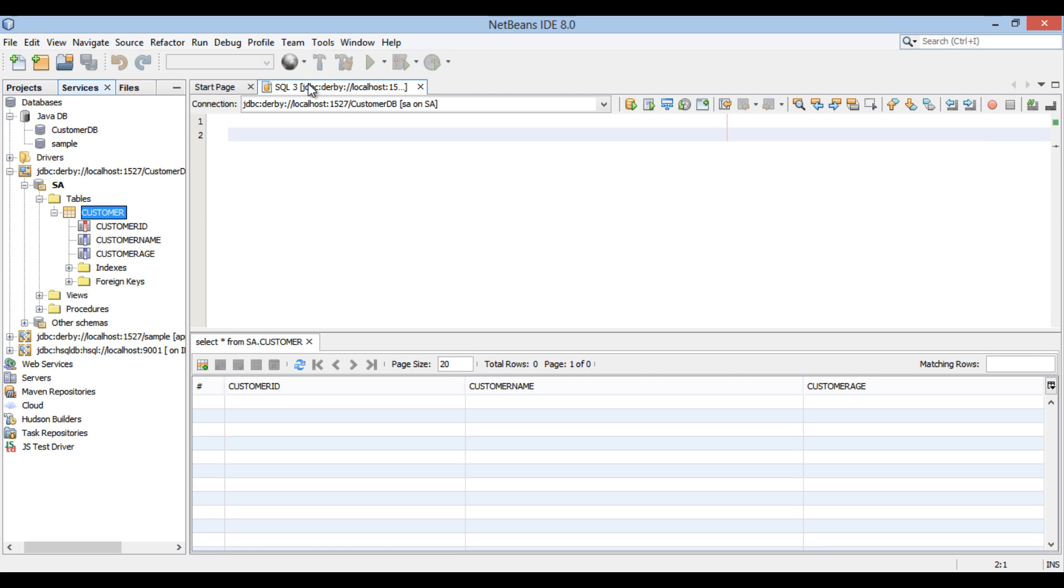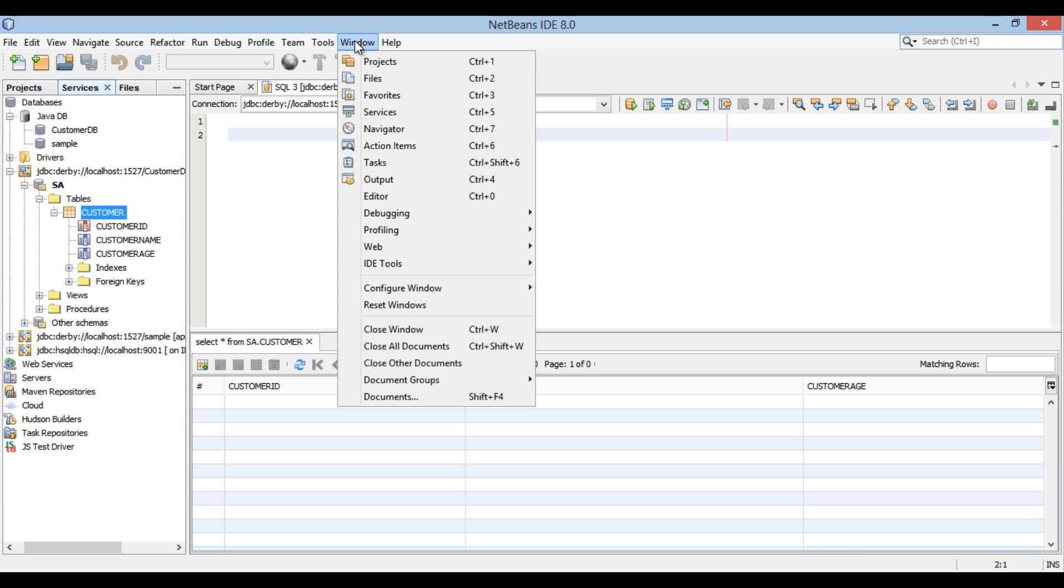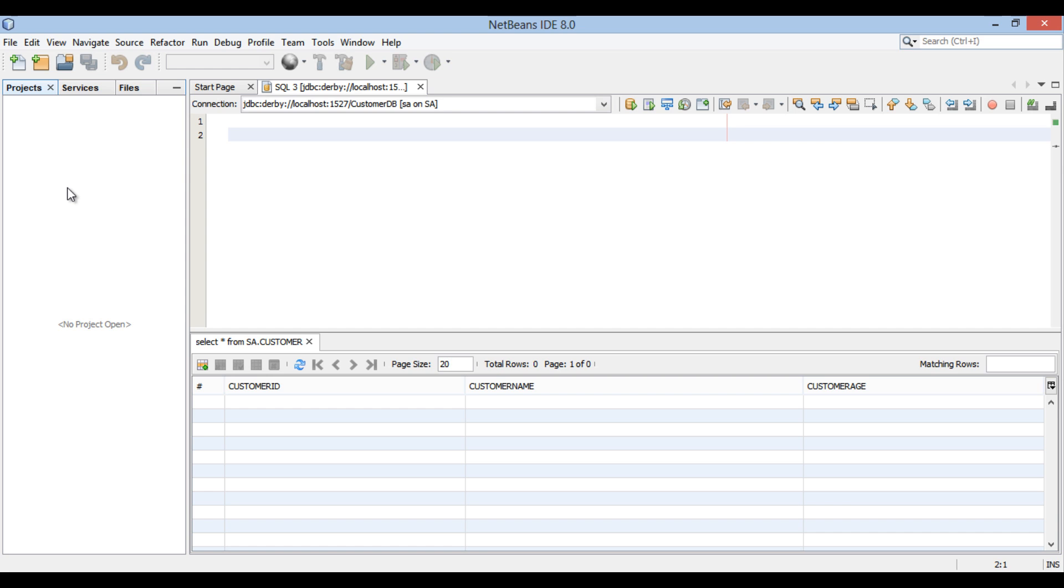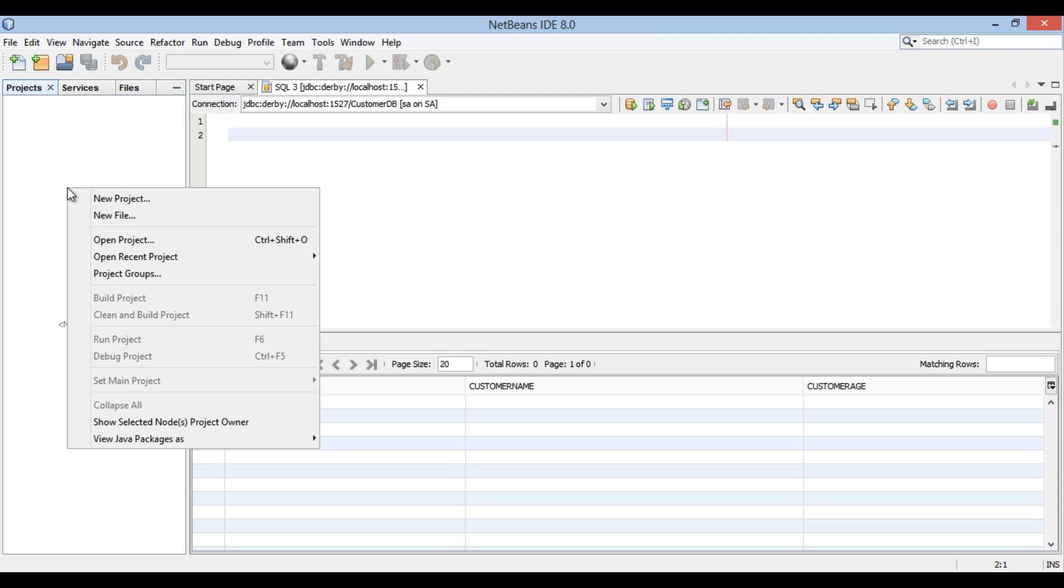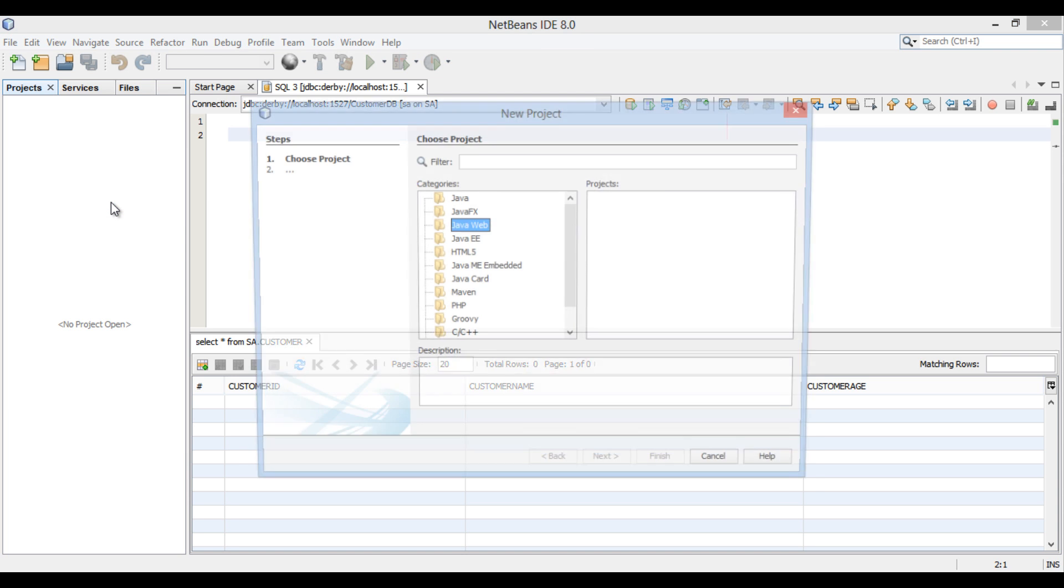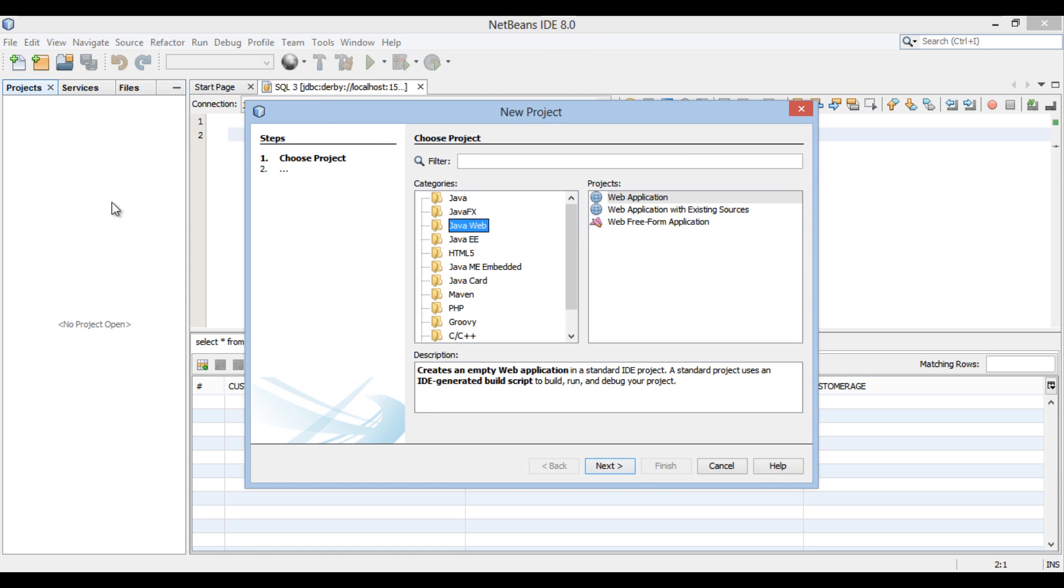Go to Window menu in the menu bar and select Projects. Go to Projects tab. Let's create a web application. Either go to File menu in the menu bar and select New Project, or right-click on Projects tab and select New Project. New Project dialog box gets open. In the Categories list, select Java Web and select Web Application in the Projects list. Click Next.